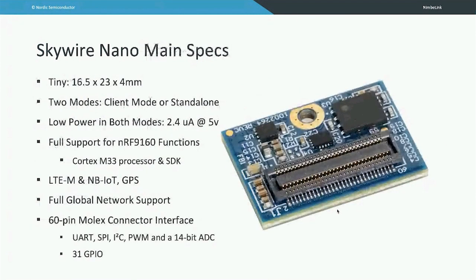For the specs nerds out there, here's a bunch of specs on the Skywire Nano. I also want to draw your attention to the connector picture. A cool thing is that when you're designing your board and your custom IoT device, you're not actually designing in a full radio — you're just designing in the mating connector for the Skywire Nano. That makes incorporating a cellular IoT radio into your device a lot easier, because you're not worrying about the full radio system, you simply accommodate that connector in your design and add the radio later when you add the Skywire Nano.